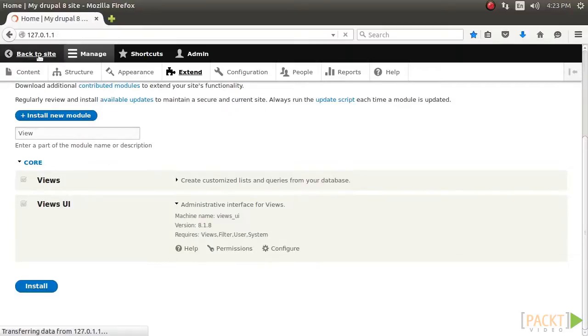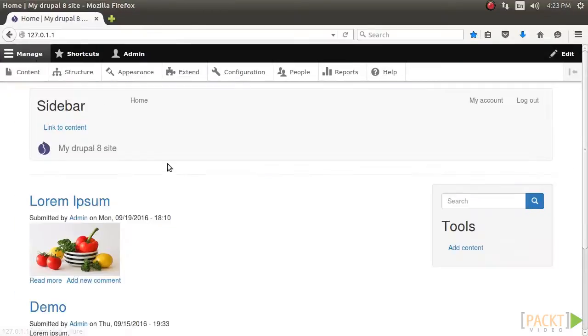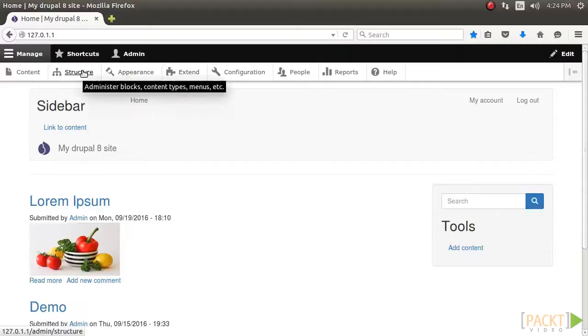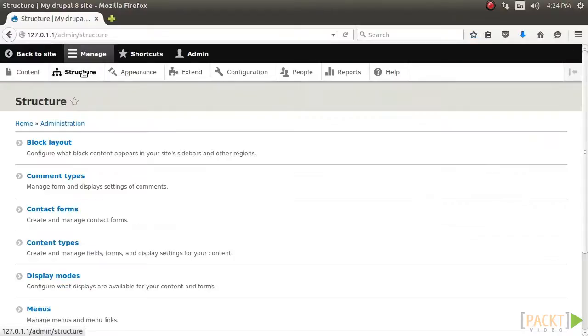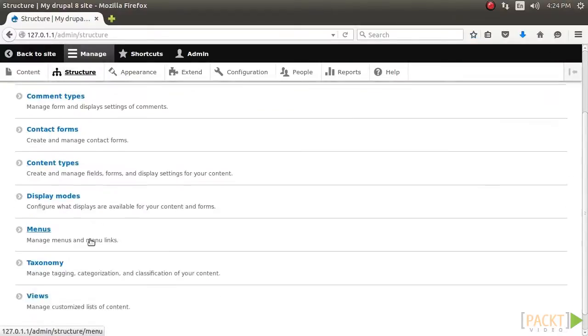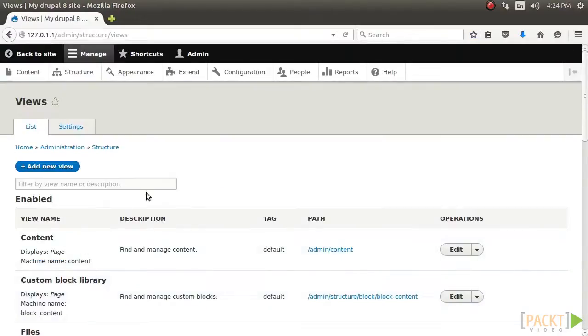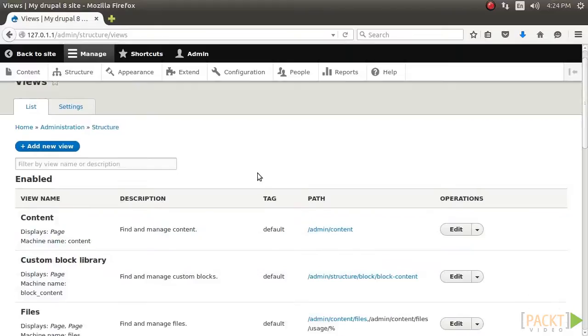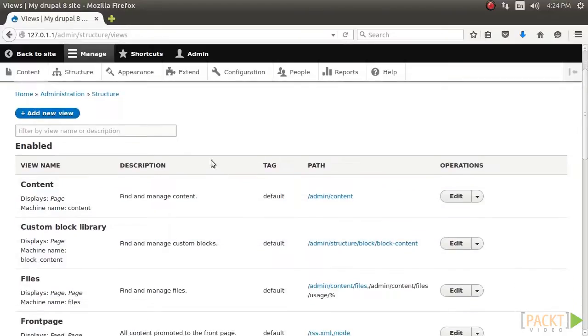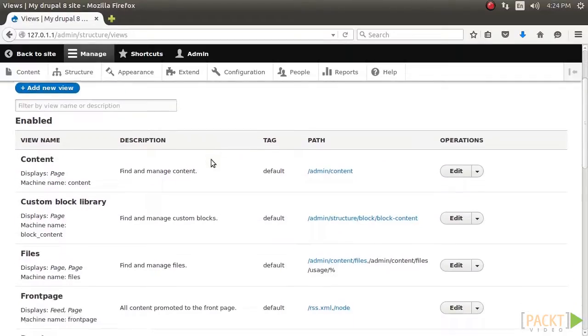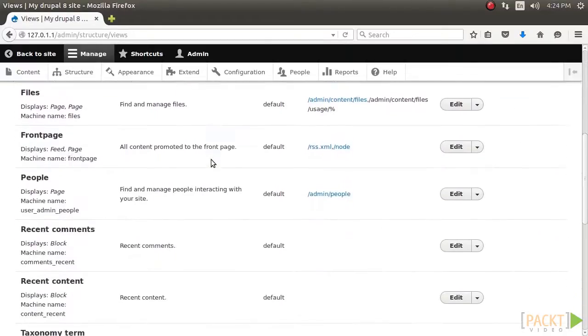Let's list the views listing content. To begin, visit Structure and then Views. This will bring you to the administrative overview of all the views that have been created.